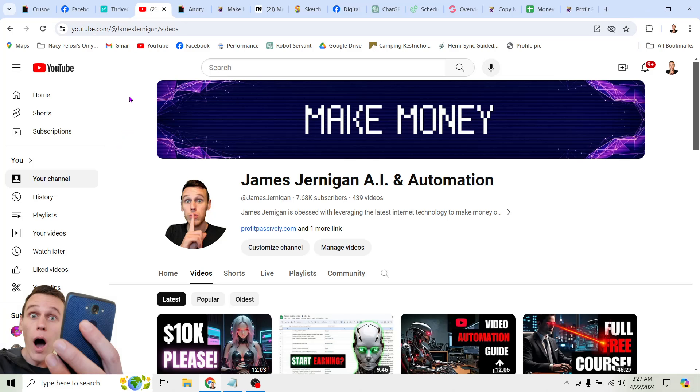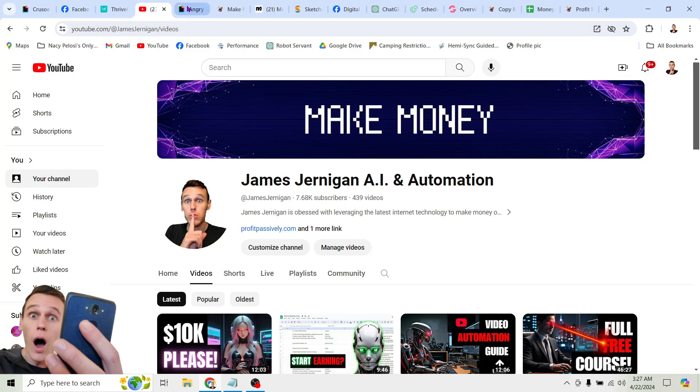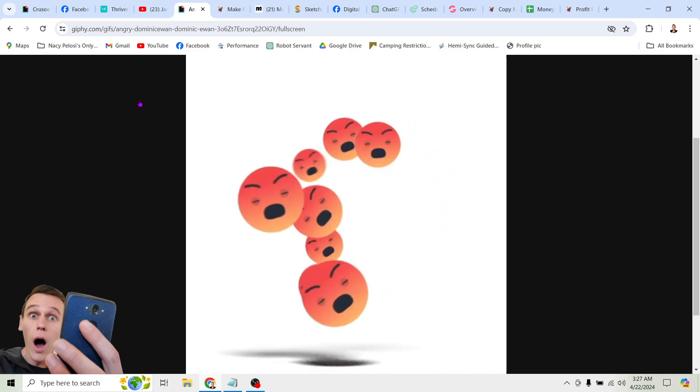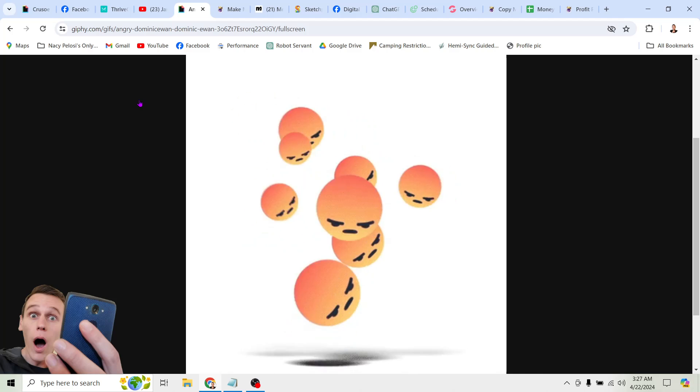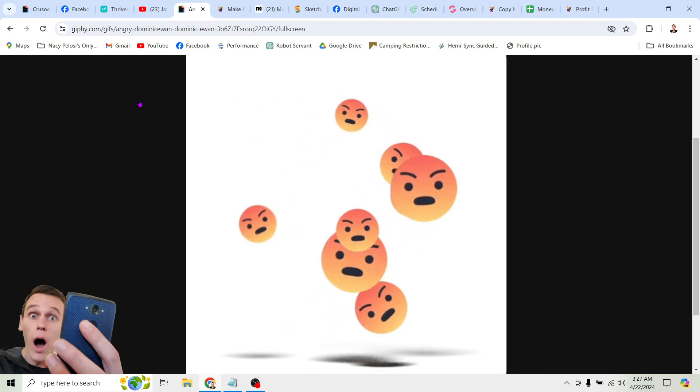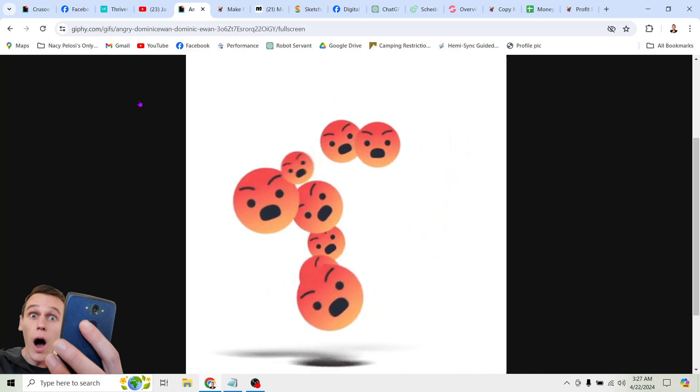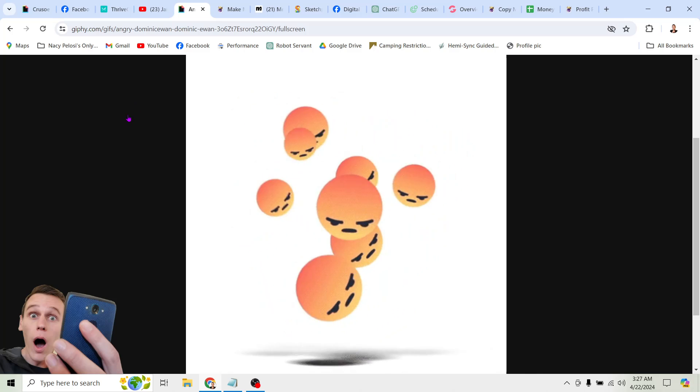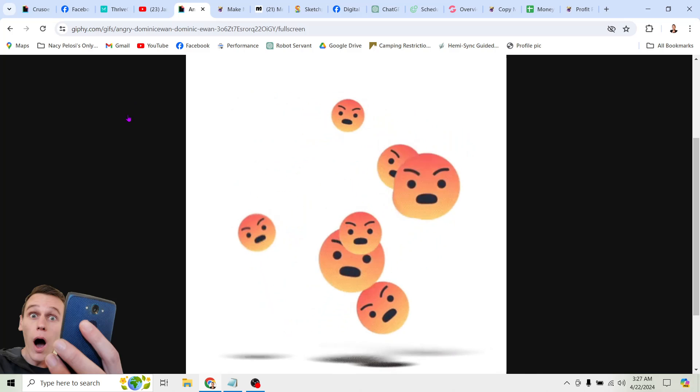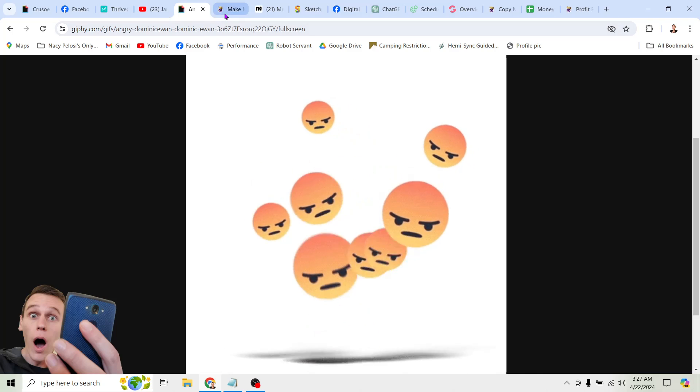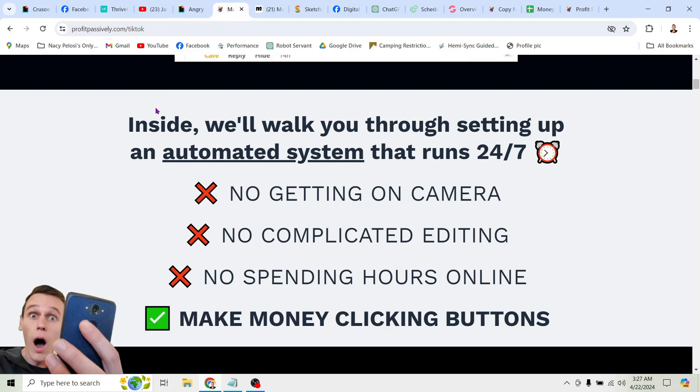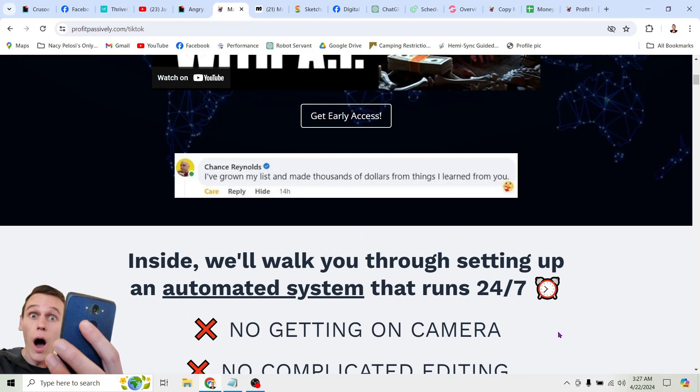What's up, everyone? My name is James Jernick, and if you haven't already, be sure to click the subscribe button down below if you want to learn how to make money online with AI and automation. Now, I have to warn you, what I'm going to be exposing in this video makes a lot of people angry. People get angry with me for both implementing the tactics I'm going to show you here as well as sharing them with others. But the reason I do it is because I love helping people get started making money online without having to get on camera, without having to learn complicated video editing, and without spending a ton of time doing it.